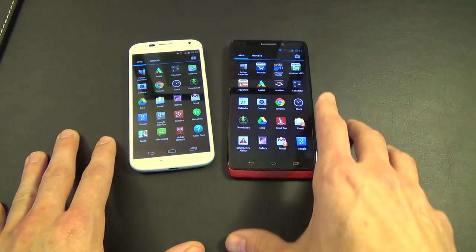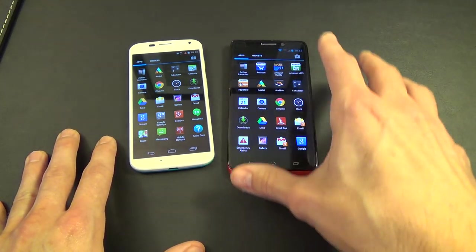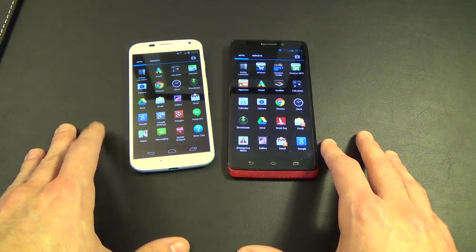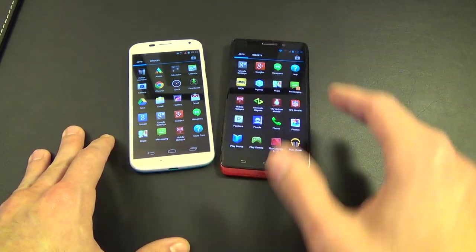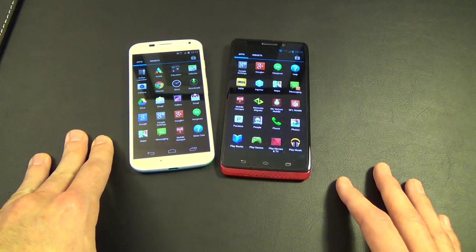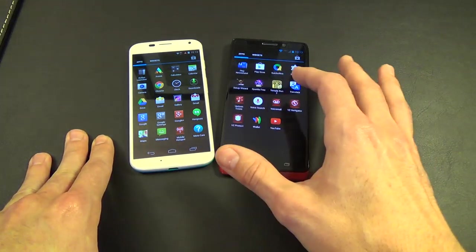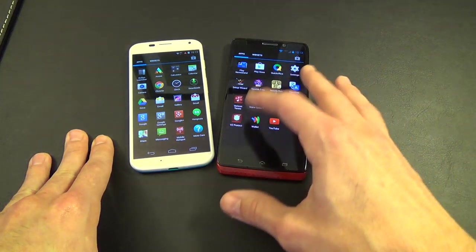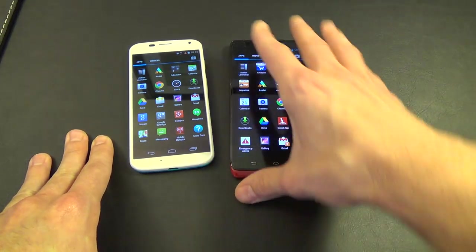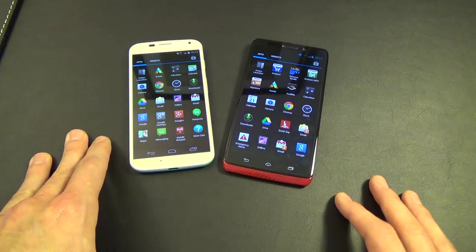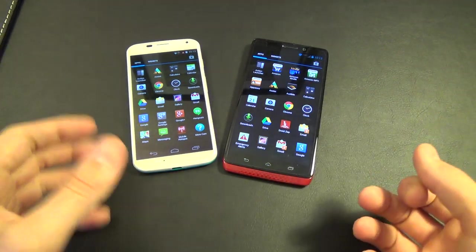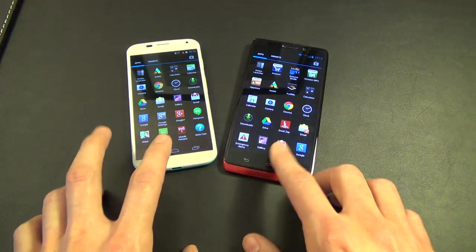On the Droid Ultra, for example, you have the entire Amazon suite of apps — the Amazon Store, Kindle, Amazon MP3, their own app store, and even Audible is baked in. You have none of that on the Moto X. Ingress and IMDB are also built into the Ultra, along with VZ Protect — a Verizon security application available as both a free and subscription service — and Emergency Alerts. All of these come out of the box on the Ultra and are not on the Moto X.